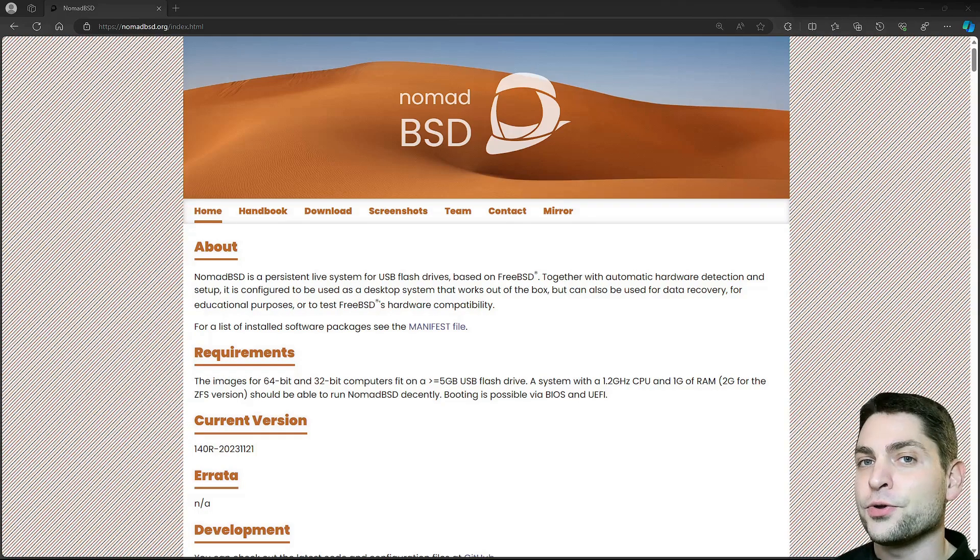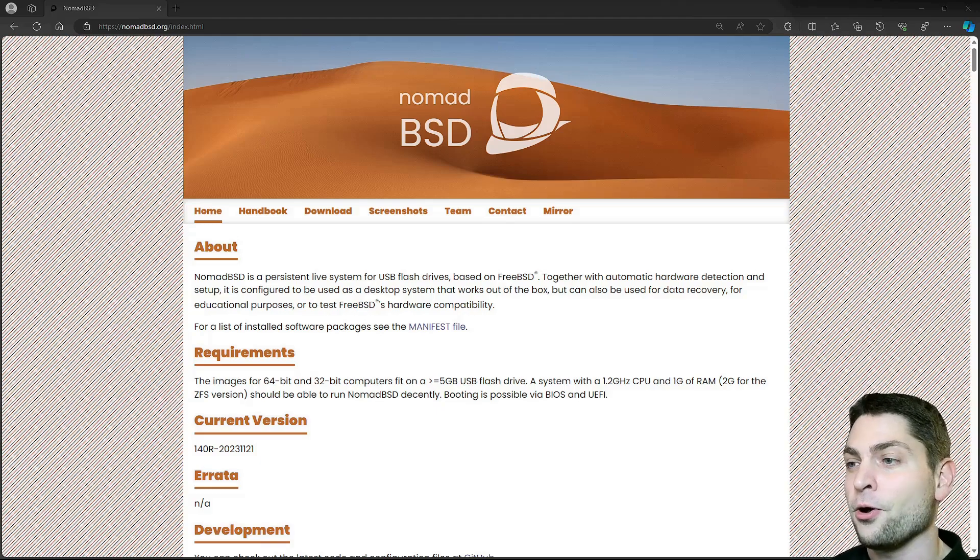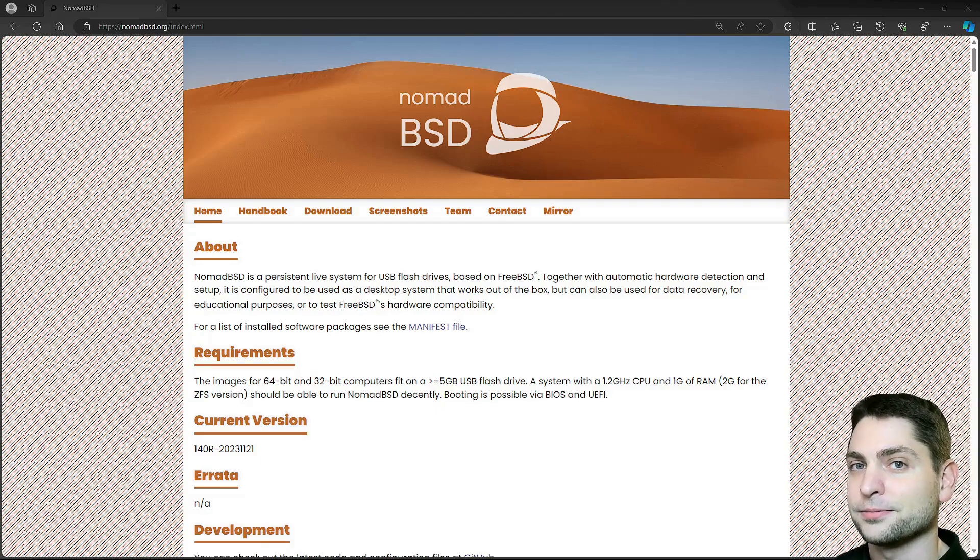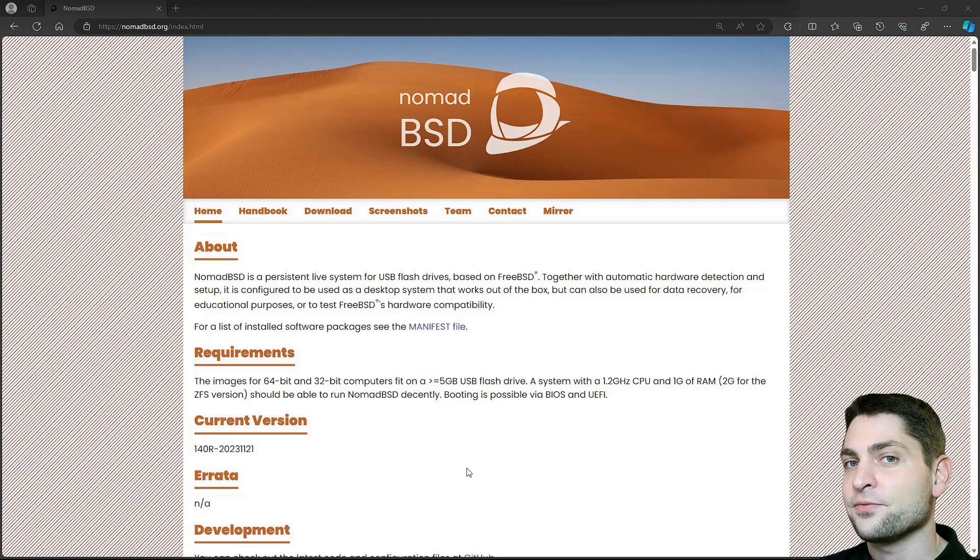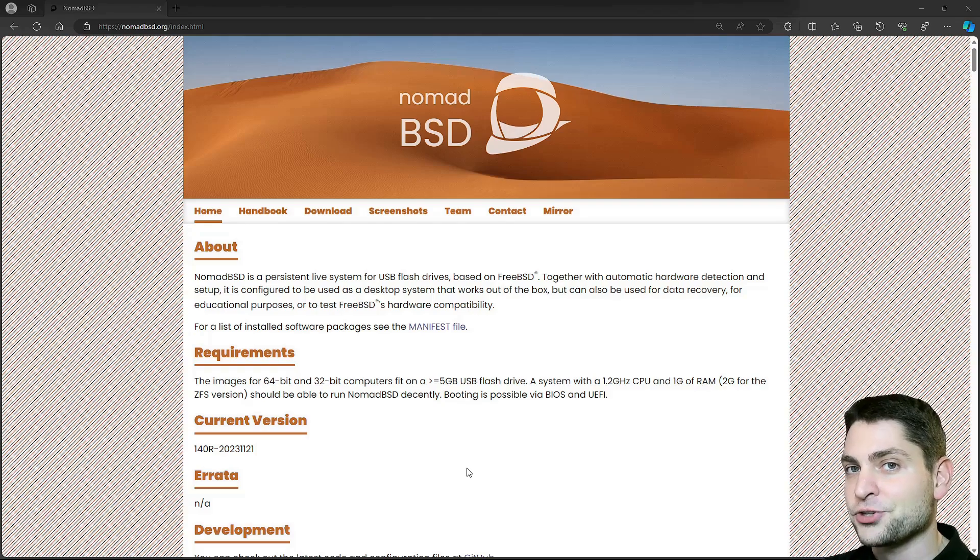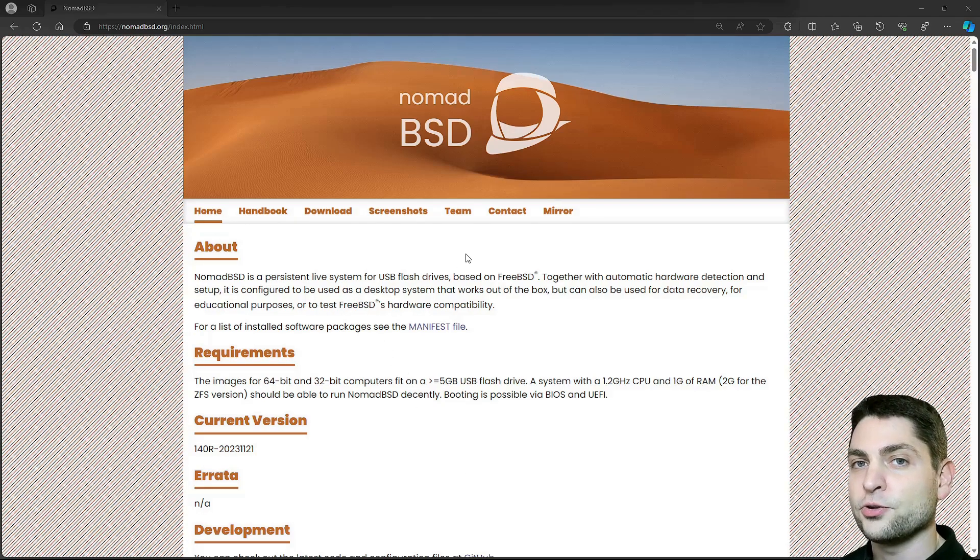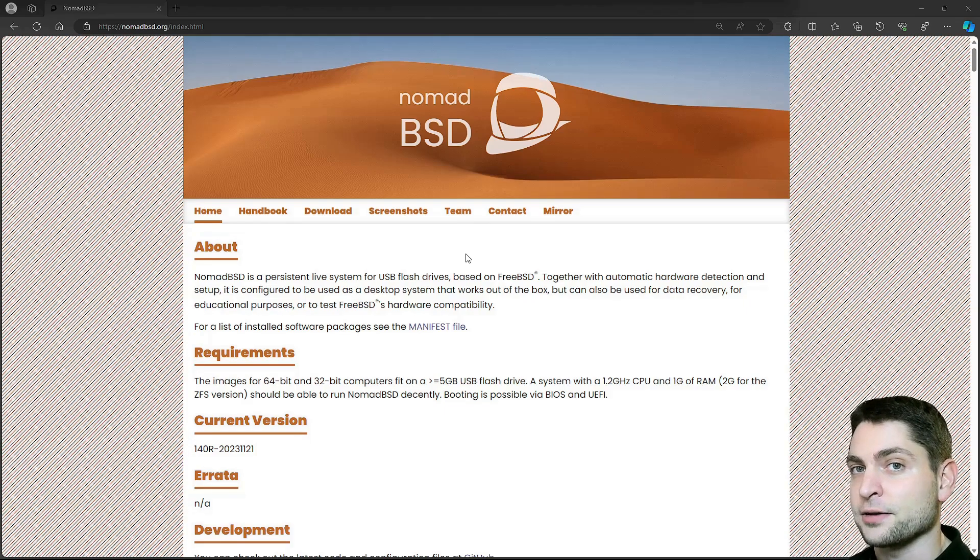In this video I will show you a portable FreeBSD version which is also my personal favorite called NomadBSD. It is a persistent live system for USB flash drives. NomadBSD is meant to be used from a USB drive directly.